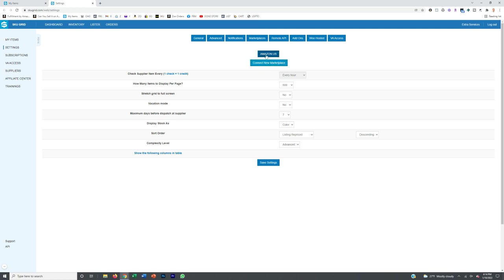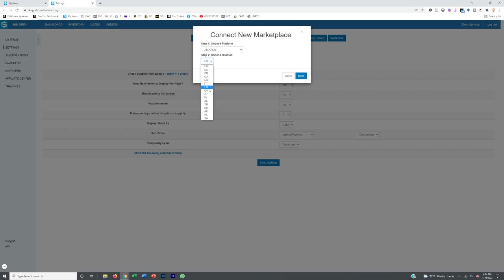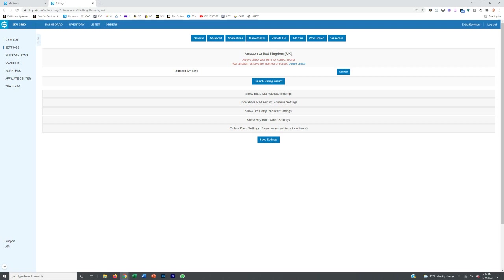In SkuGrid, you want to connect a new marketplace. Choose the platform — click Amazon — and select your region, which for most of you will be the US. Click Save. Then connect your Amazon Seller account via API. It will walk you through the entire process — go into the back end of Seller Central, input the API key, and SkuGrid will be granted access to your Amazon Seller account to change your inventory levels.